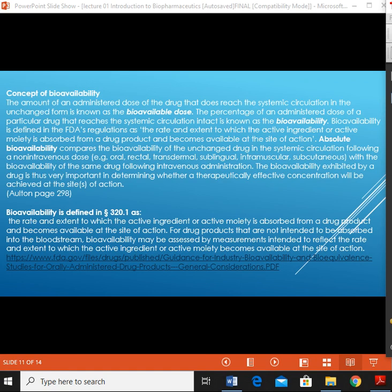A given drug may exhibit differences in its bioavailability if it is administered in the same type of dosage form but by a different route of administration — for example, an aqueous solution of a given drug administered by oral versus intramuscular route — or by the same route of administration but in a different type of dosage form, such as a tablet, a gelatin capsule, or an aqueous suspension administered by the oral route.